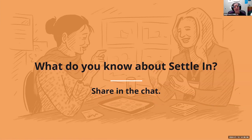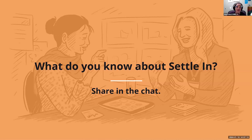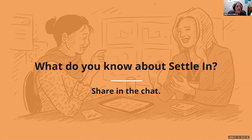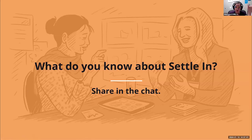Some of the Settle In expansion was in part due to the APA program. Settle In is available in many languages — we'll be looking at the difference between languages available on the website, on the app, and on Facebook. This is an online platform to provide foundational information to newcomers, with fact sheets in many different languages. The videos are the exact same content as the fact sheets. Keep putting those comments in the chat as we move into our first section. After the webinar, we'll take all of those things shared in the chat and collect them into notes to share out with you all.